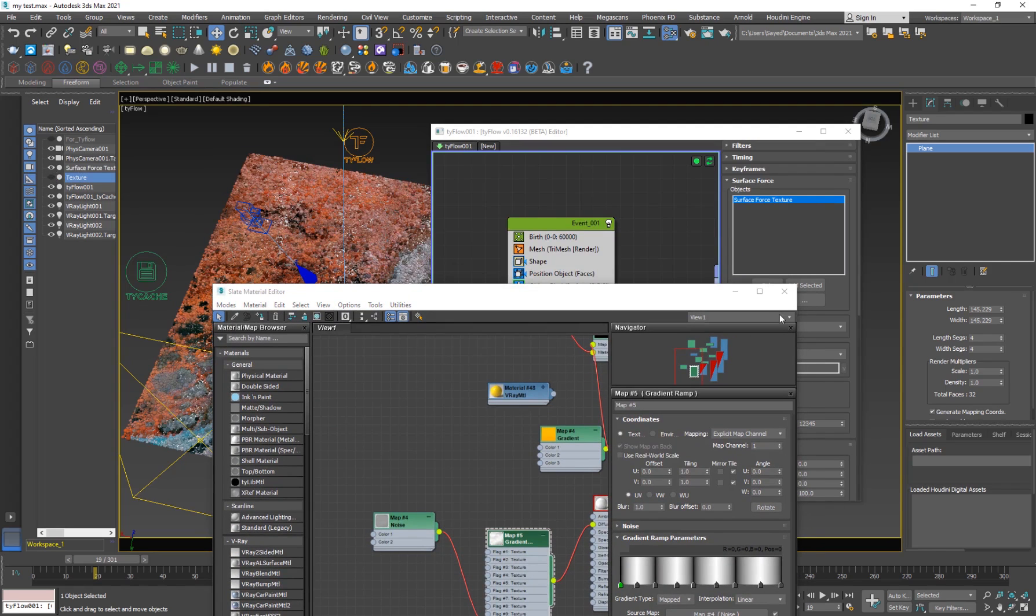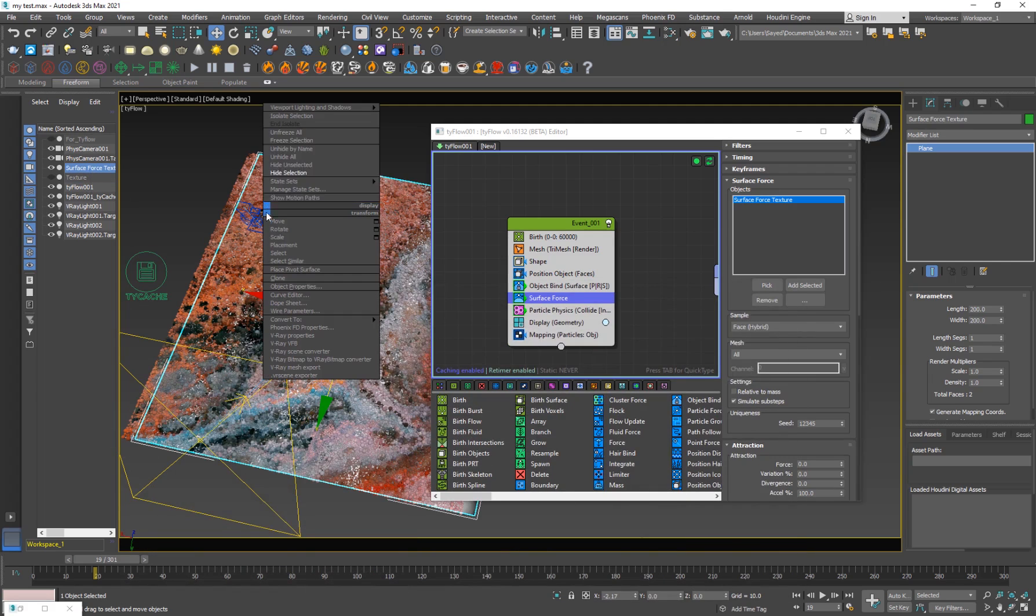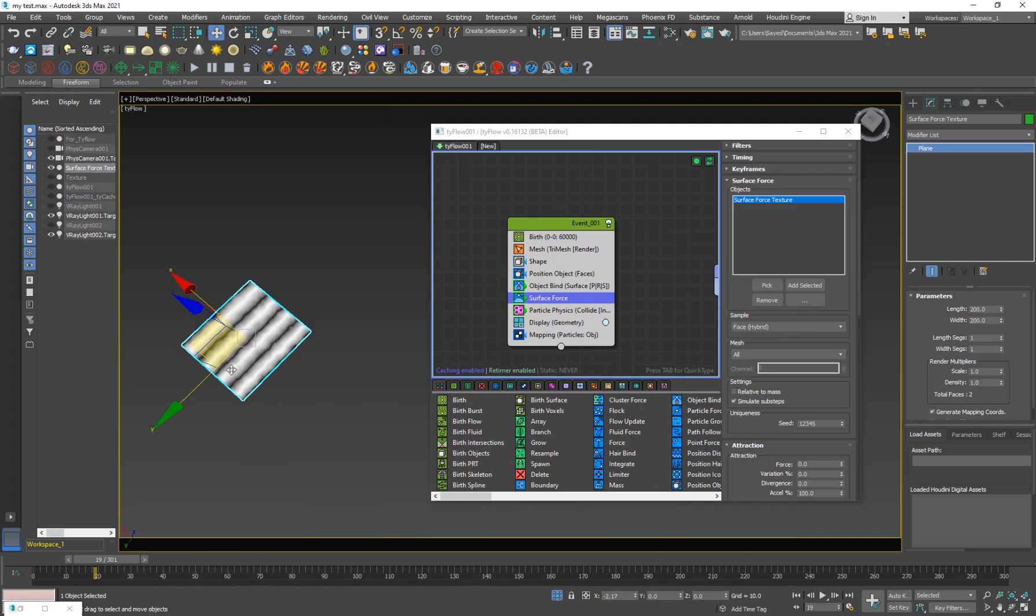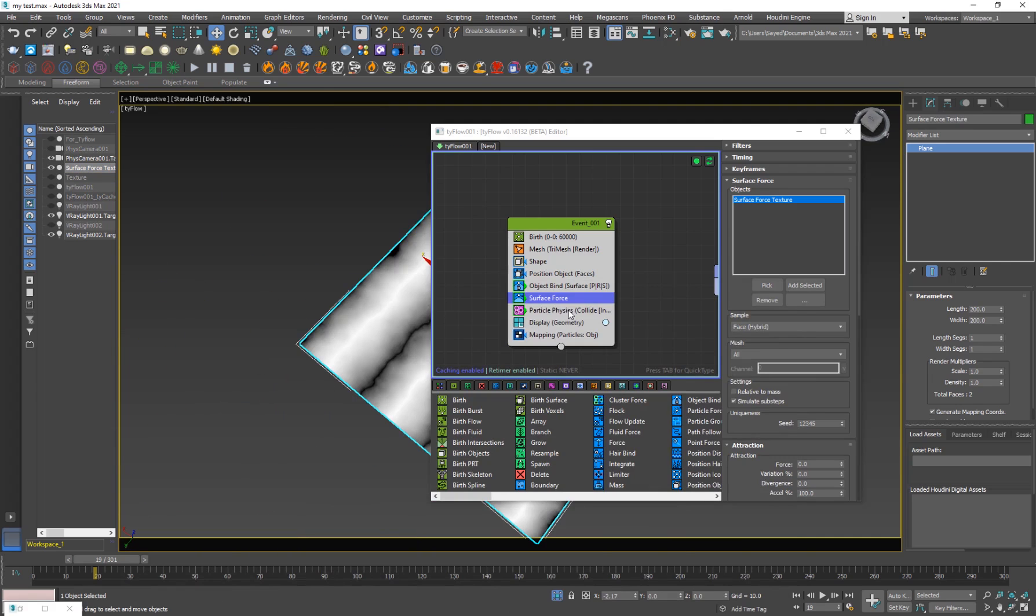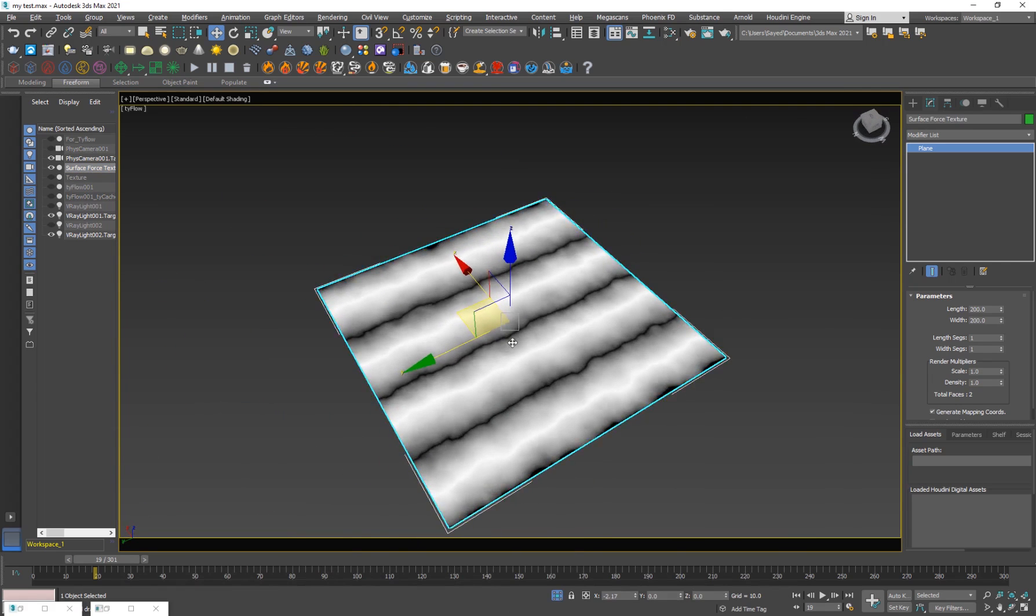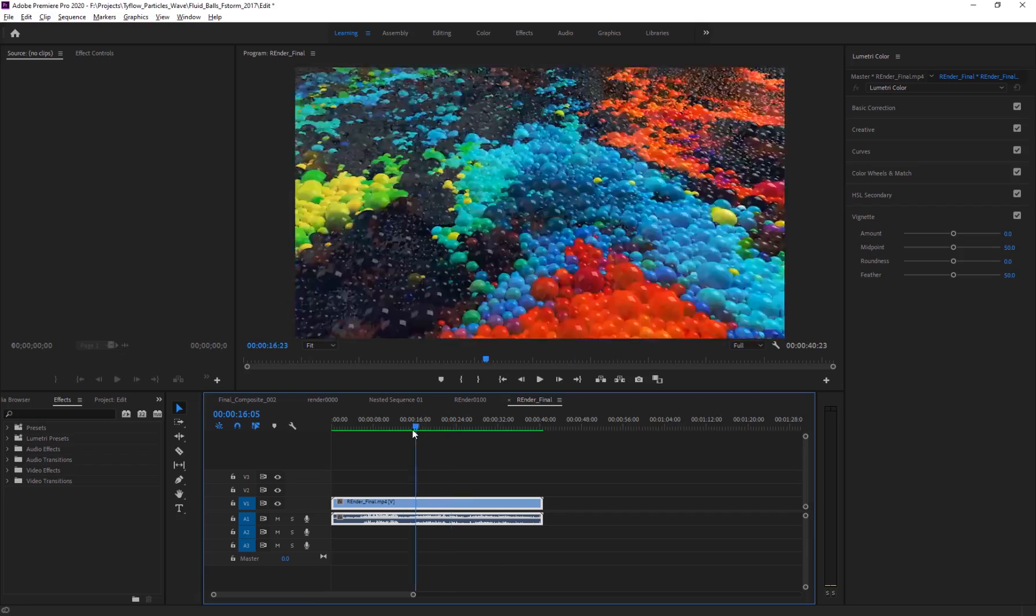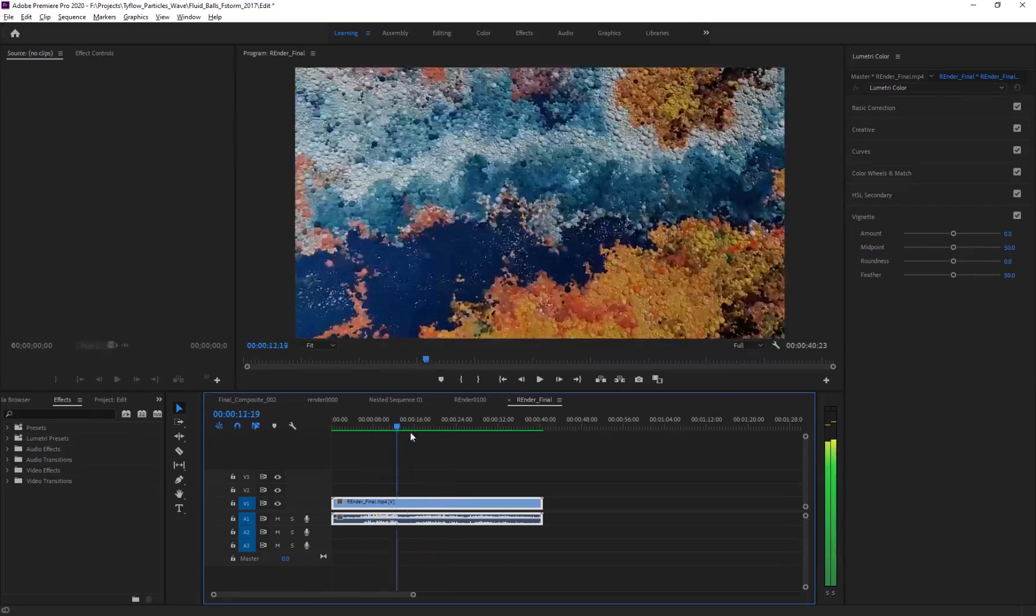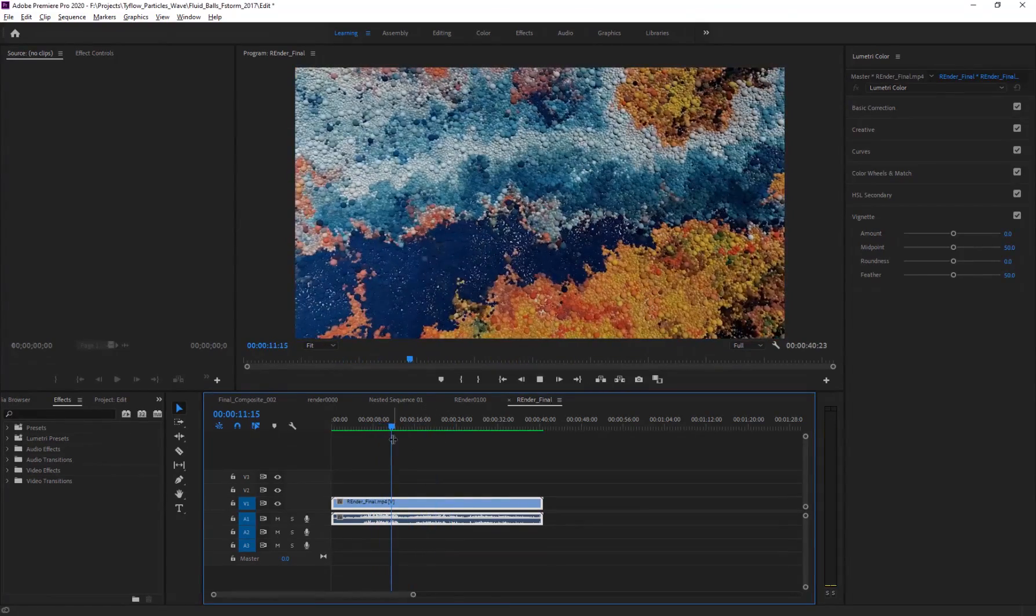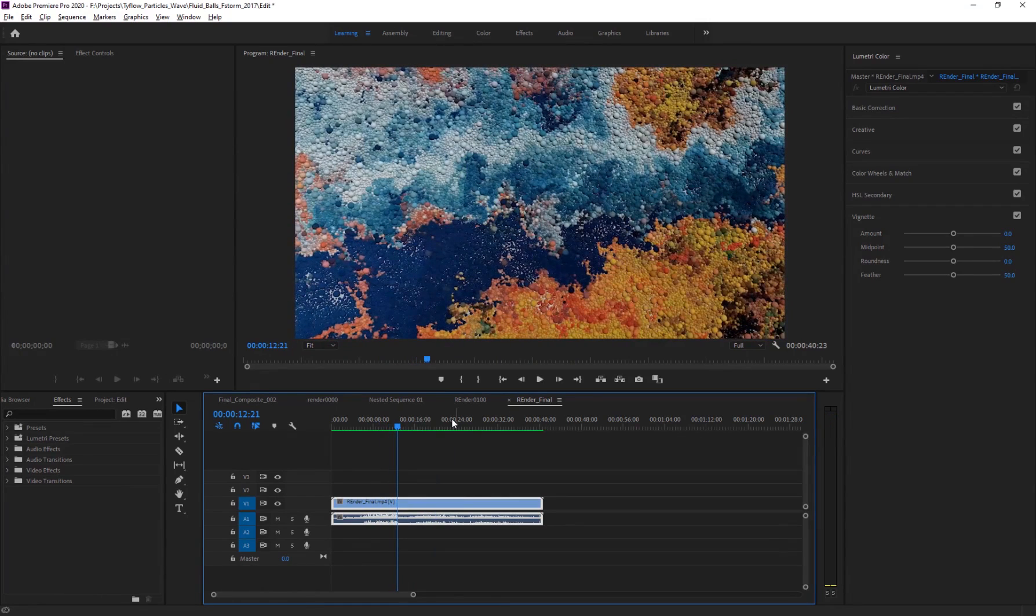And what I'm going to do is select this, right-click, isolate selection. So this is basically the texture that will cause the particles to sort of move in this wavy sort of motion. You can see it better here. So it's actually looking really nice.